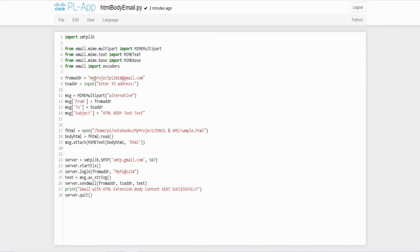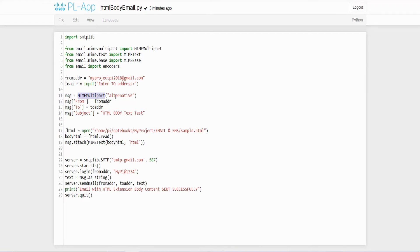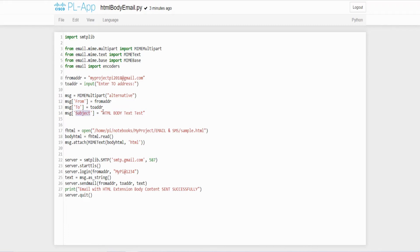Followed by that here I initialize the variable called from address. This is my email ID which I have configured in the ssmtp.config file. Followed by to address. This I am going to get it from the user during the runtime. So here I am using the input method by asking enter to address. So the user will enter the address during runtime. And here invoking the constructor MIME multipart. So this is going to initiate that by passing an argument alternative. So this will tell us we can use the plain text and also the HTML body. After that, we have to pass the value of from address to the field from and to address to the field to and subject initializing it as HTML body text test.